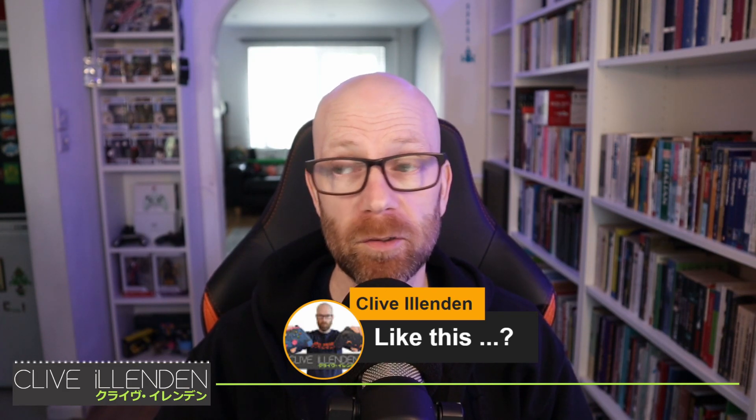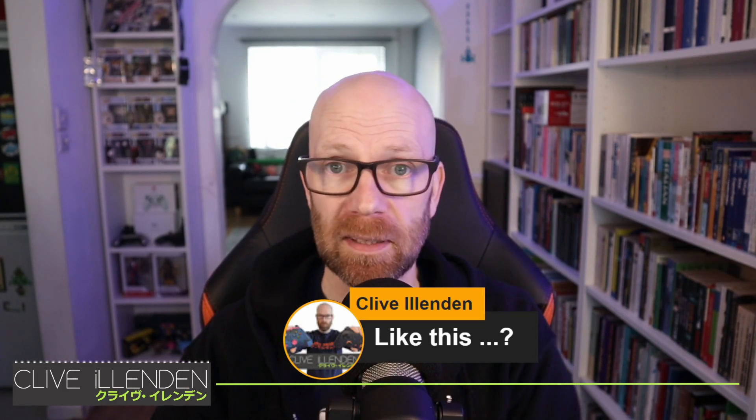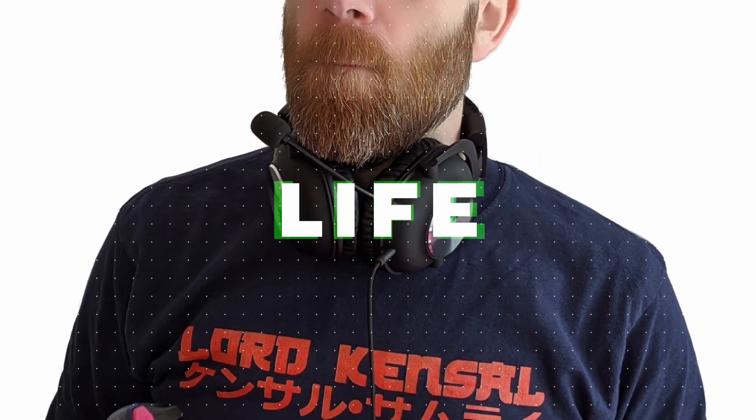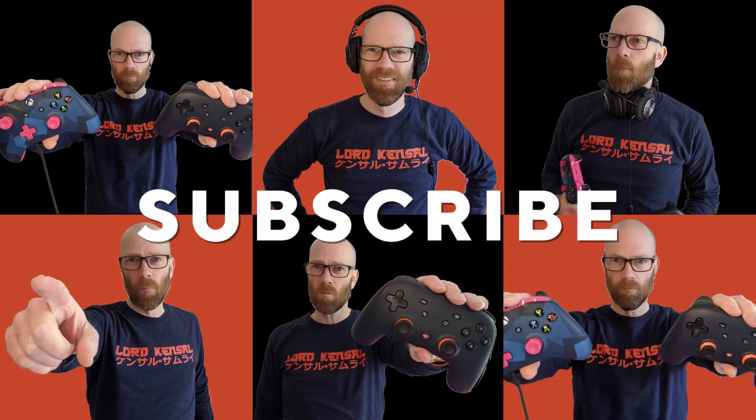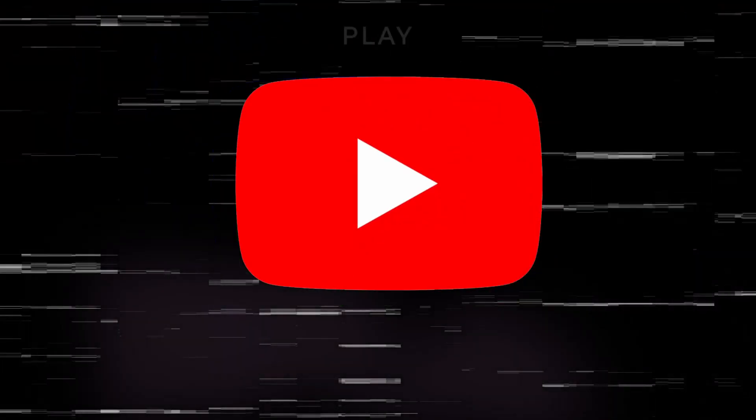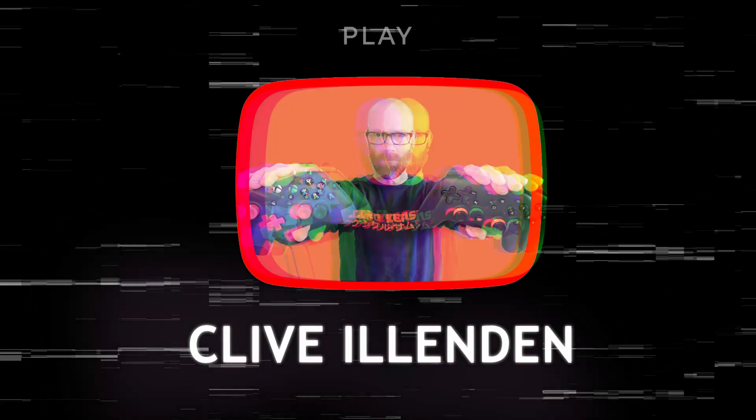So without further ado, let's crack on. Everyone who does live streams knows it's really important to engage with your live chat. Why? Because it helps engagement. It keeps the content engaging and will encourage people to come back to your other streams and join in next time.